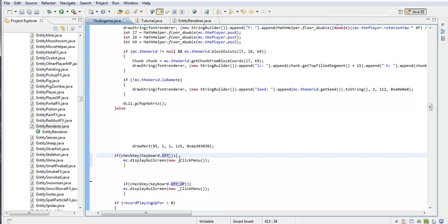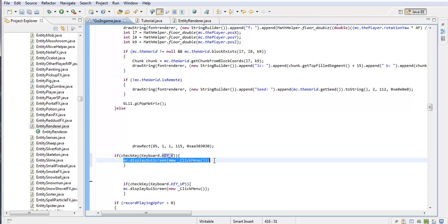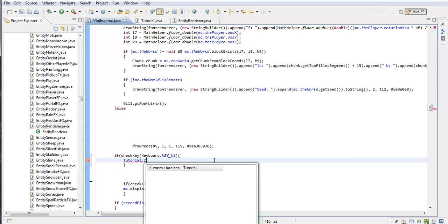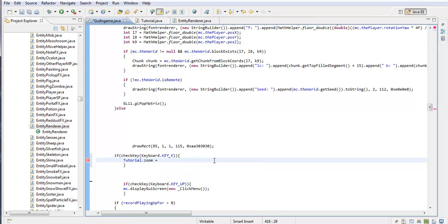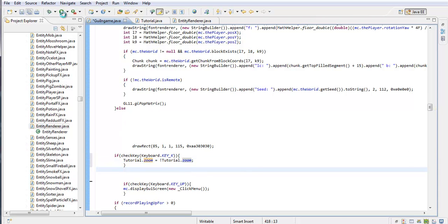Let's do rempk — change this to tutorial. Tutorial.zoom equals exclamation mark tutorial.zoom. Now what this does is it toggles it, and the exclamation mark detoggles it. Let's just save it. So K is our key bind.